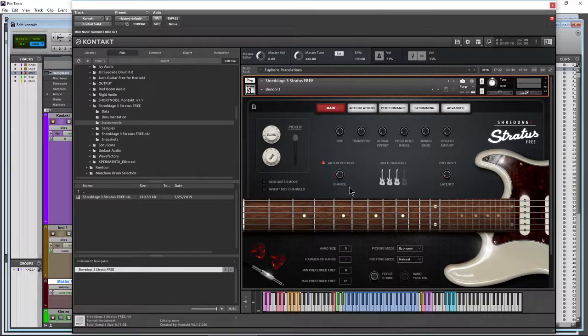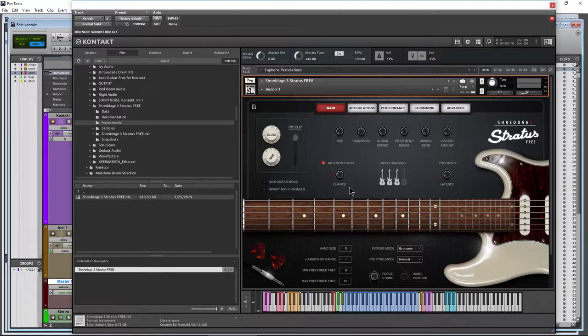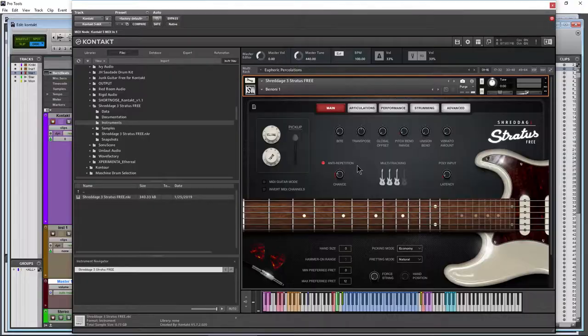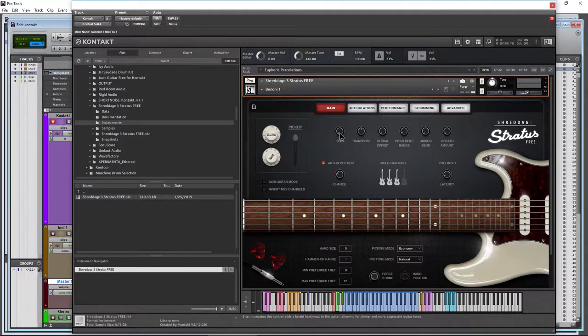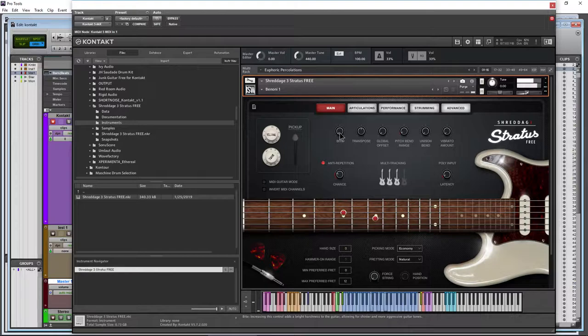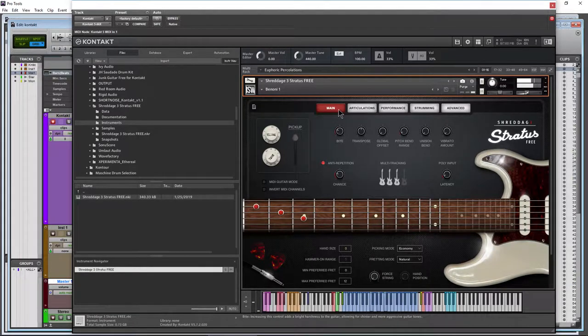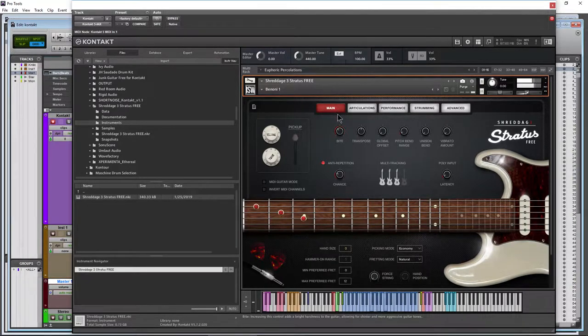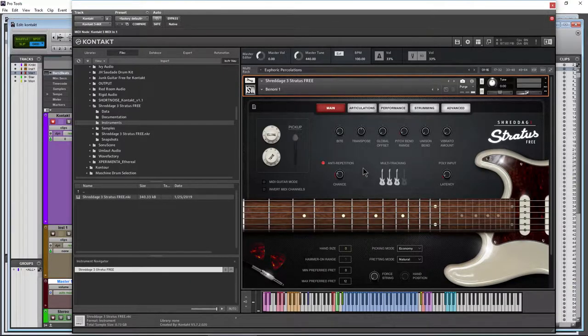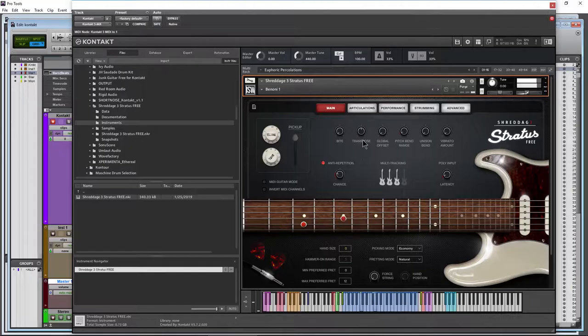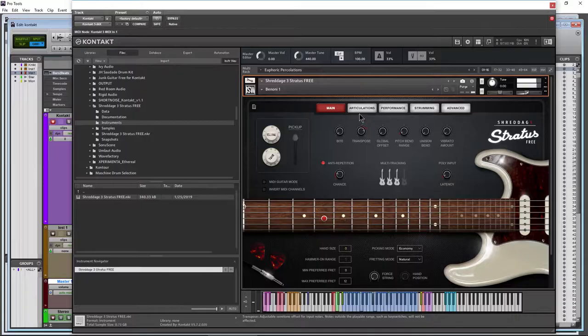Real quick look at the interface here. We have controls like Bite, so I play a chord here. Bite. We have Transpose, let me play back our MIDI here. Transpose that up.